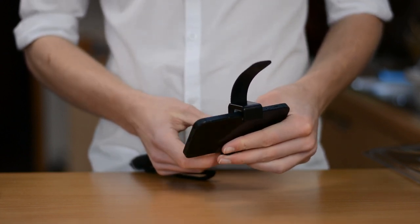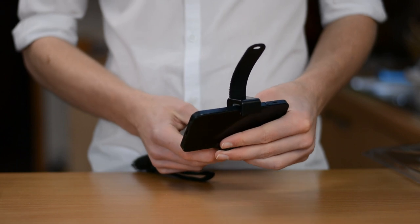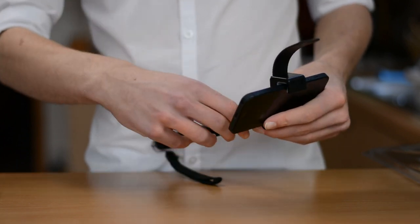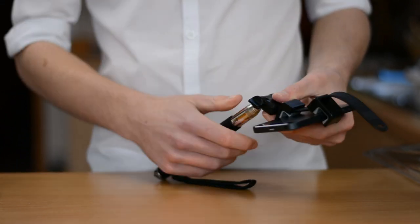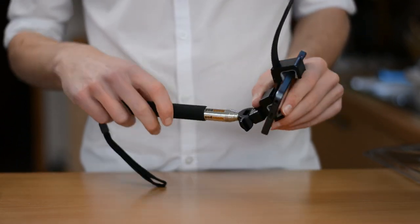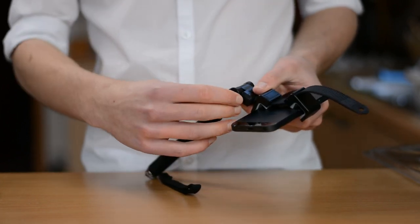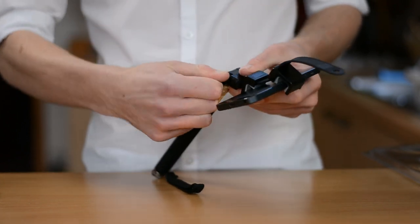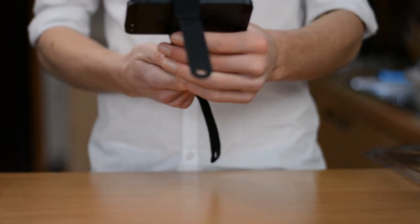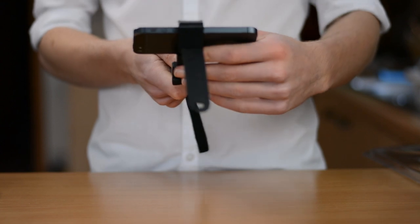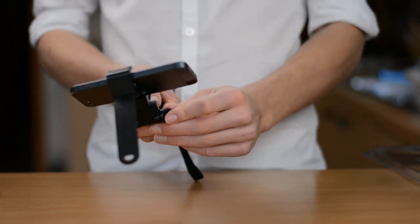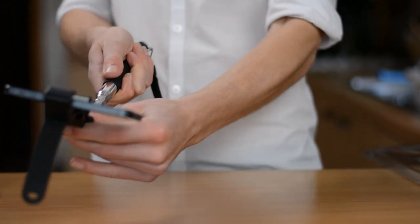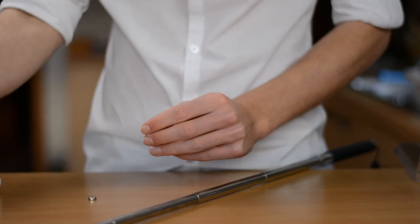Now, a problem I've seen with a lot of selfie sticks is the angle of the top part. So, if the angle is kind of too close in comparison to the pole, then you'll see the pole in the bottom of the shot, which really doesn't look very good.